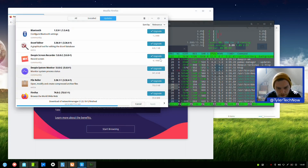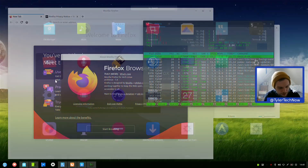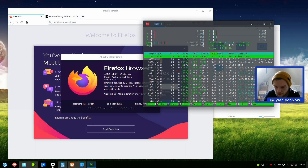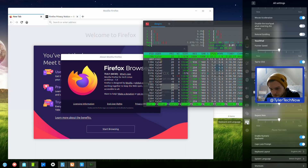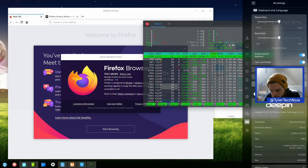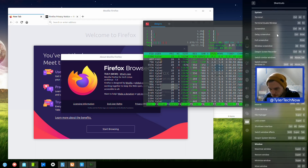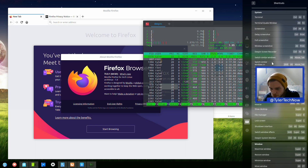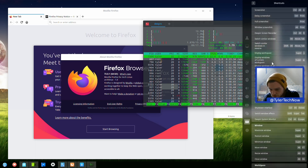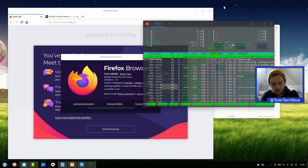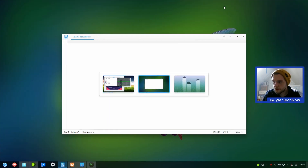It's updating Network Manager at the moment. Let's see if we can find keyboard shortcuts - going into Control Center. To switch workspaces use Super and Directional Keys. Let's test that - quite a nice, smooth animation.